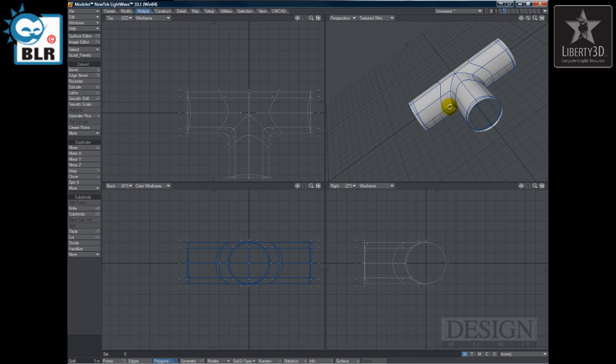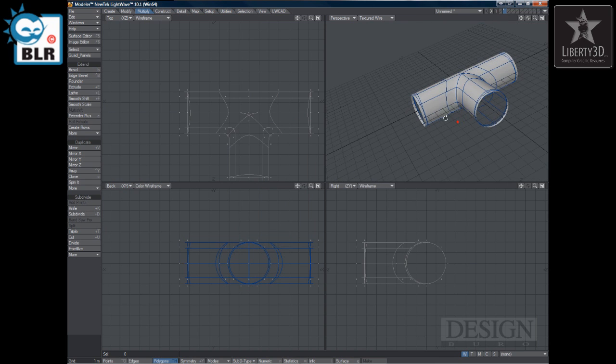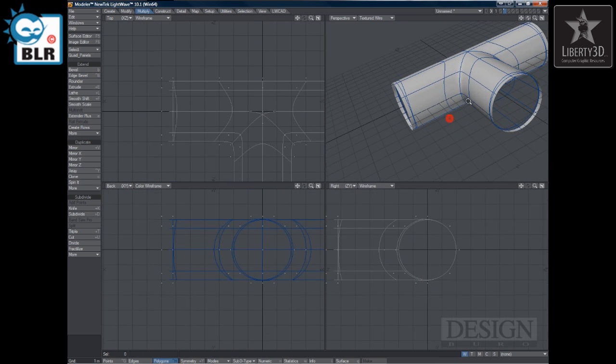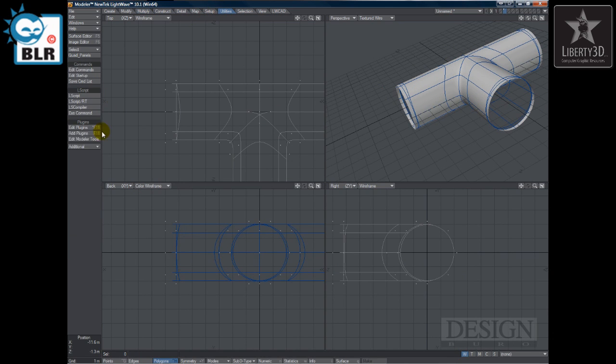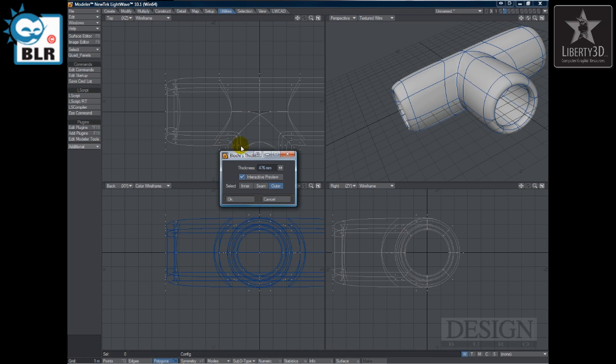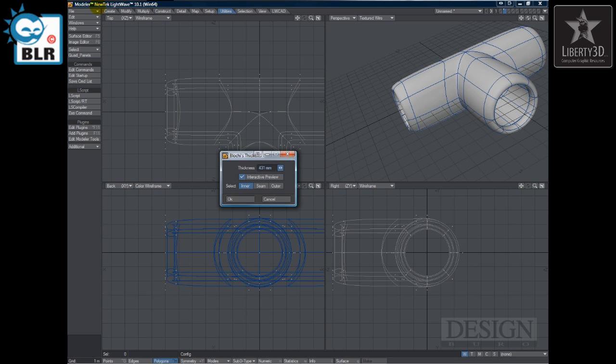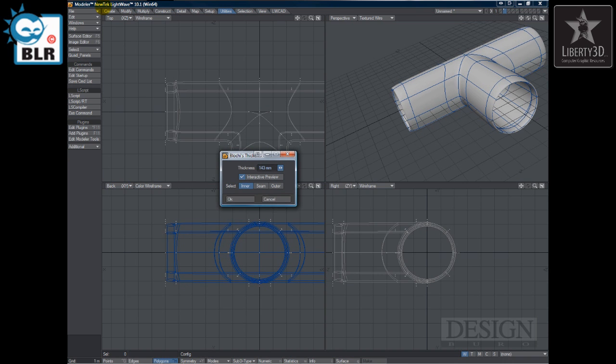There we go. So now you can see a little bit of where thickener comes in to be very handy. So we got this T-junction. And we're going to go into utilities additional thickener. And there you go.